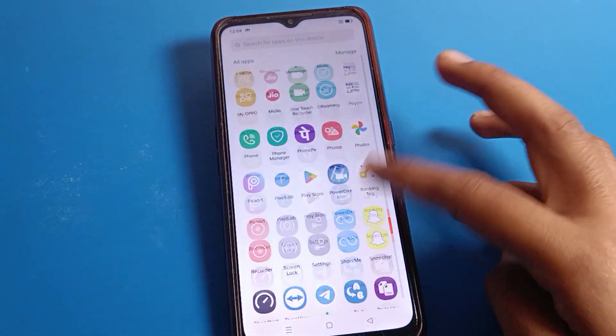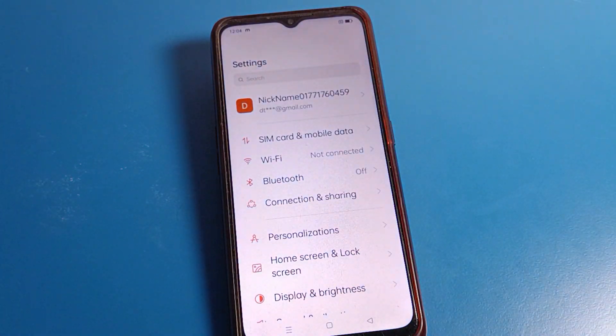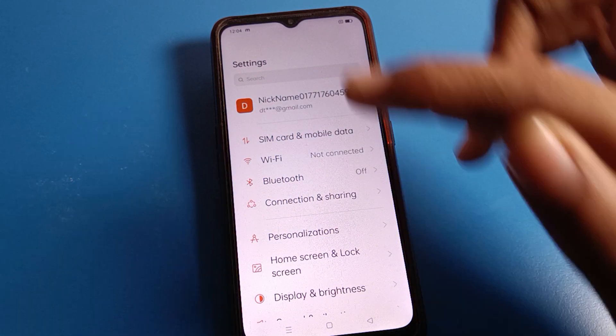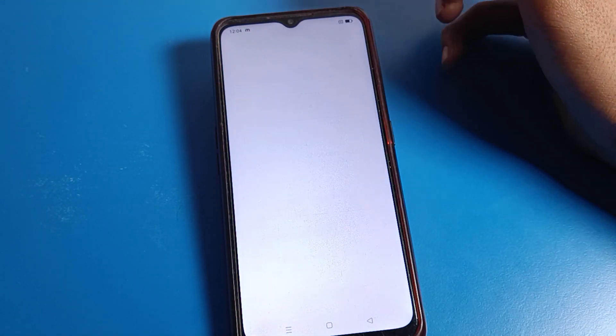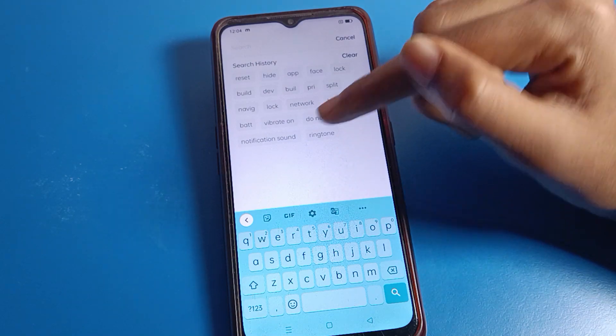Open your phone settings. After opening phone settings, you can see this type of interface on your Oppo phone. Click on the search option and click on settings.